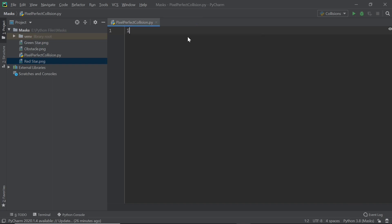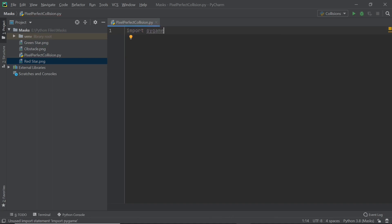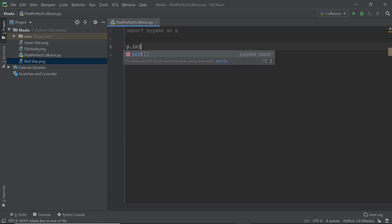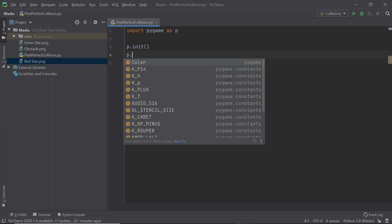I'm going to start off by importing Pygame. If you're having trouble with that statement itself, I'll leave a card here to check out the first video in my Pygame series where I deal with Pygame's installation. In addition to just importing Pygame, I'll say import pygame as P, so that whenever I'd say pygame.something I can just say P.something instead. The usual first line of code is P.init().